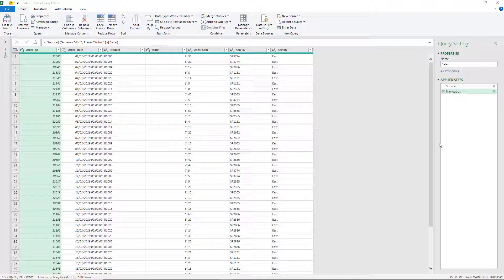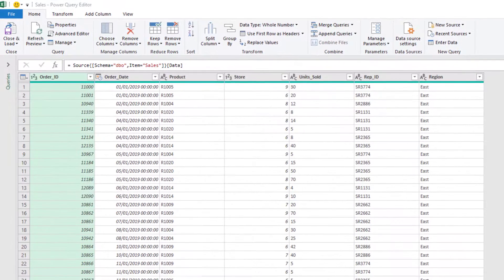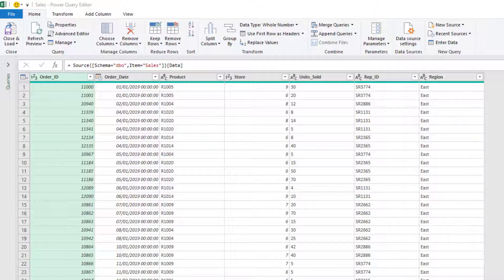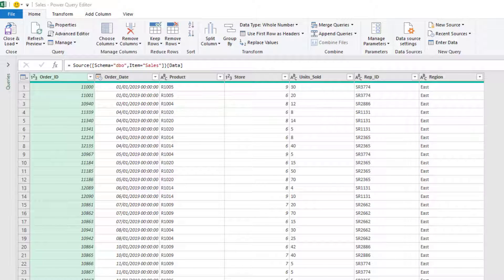Hello and welcome to this video where we will look at how to replace values in the headers of your Power Queries. Here I have imported a table from an Azure SQL database and in the header row we can see some underscore characters in some of the headers. I would like to replace these characters with a space.